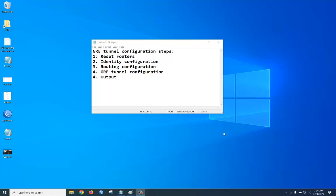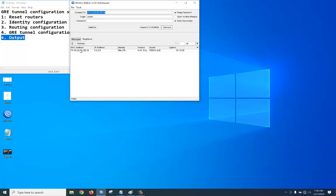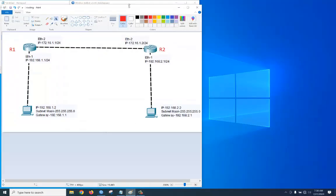Hello everyone, today we are going to explain how to configure a GRE tunnel in a Mikrotik router. We will start from scratch — we will reset the routers, then identify the router. We will configure the identity, then configure routing for reachability, and then configure the GRE tunnel for reachability through the tunnel. Let's start. The routers are already reset with default identity 'Mikrotik.' Following this diagram, this router will be R1.